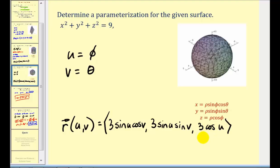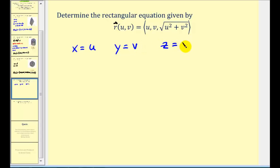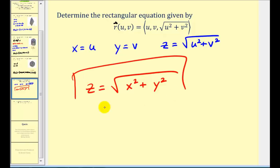Now let's look at problems where we're given the parametrization and want to determine the rectangular equation. Here we know x equals u, y equals v, and z equals the square root of u squared plus v squared. This one is straightforward — we perform a substitution. Since u equals x, we have the square root of x squared, and since v equals y, v squared is y squared. So we have z equals the square root of x squared plus y squared in rectangular form.